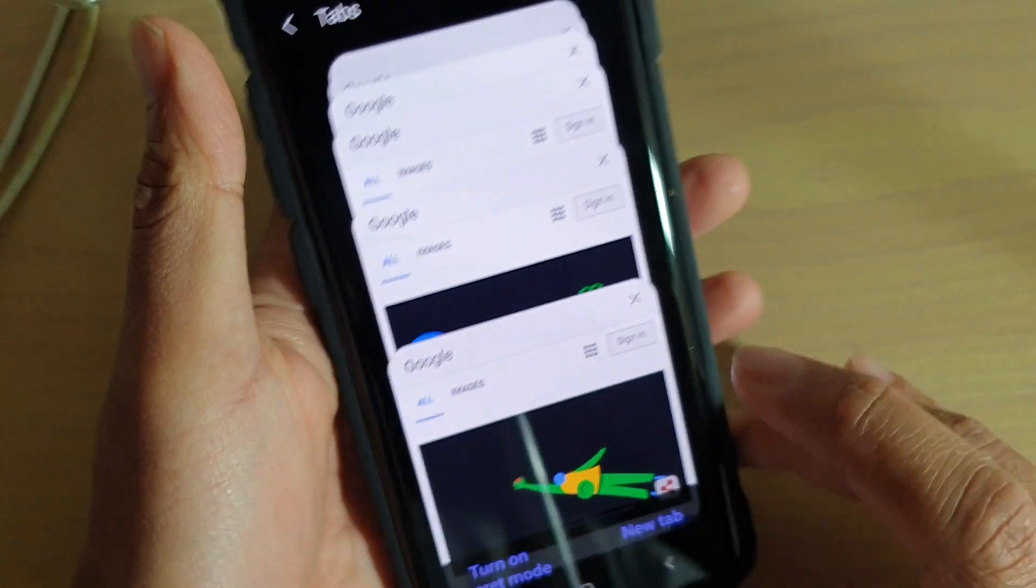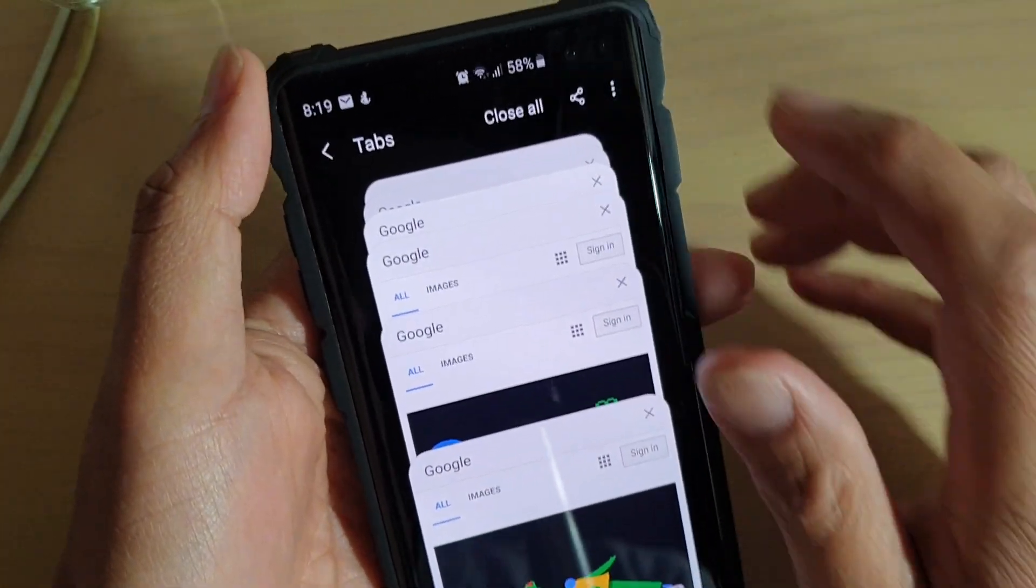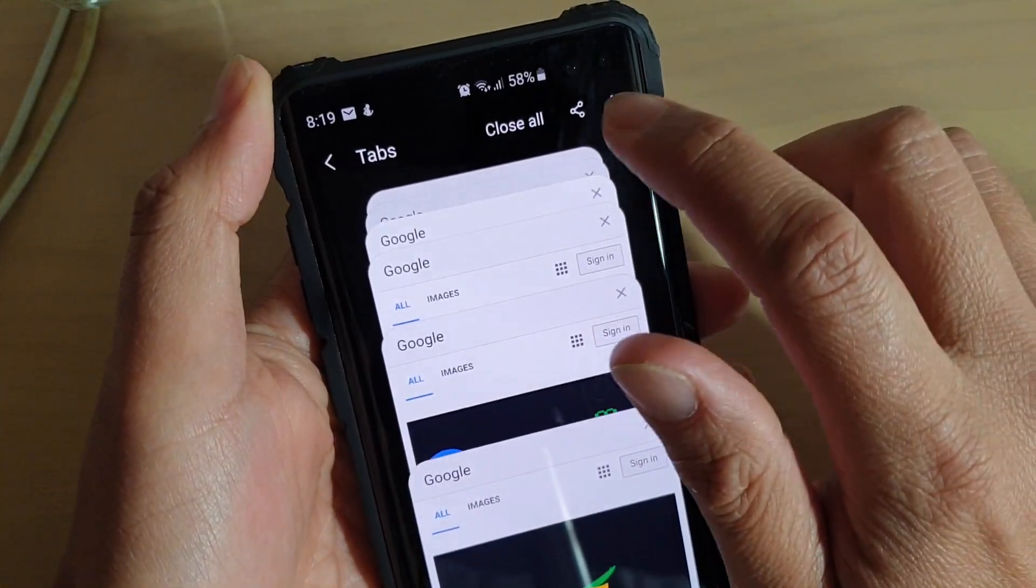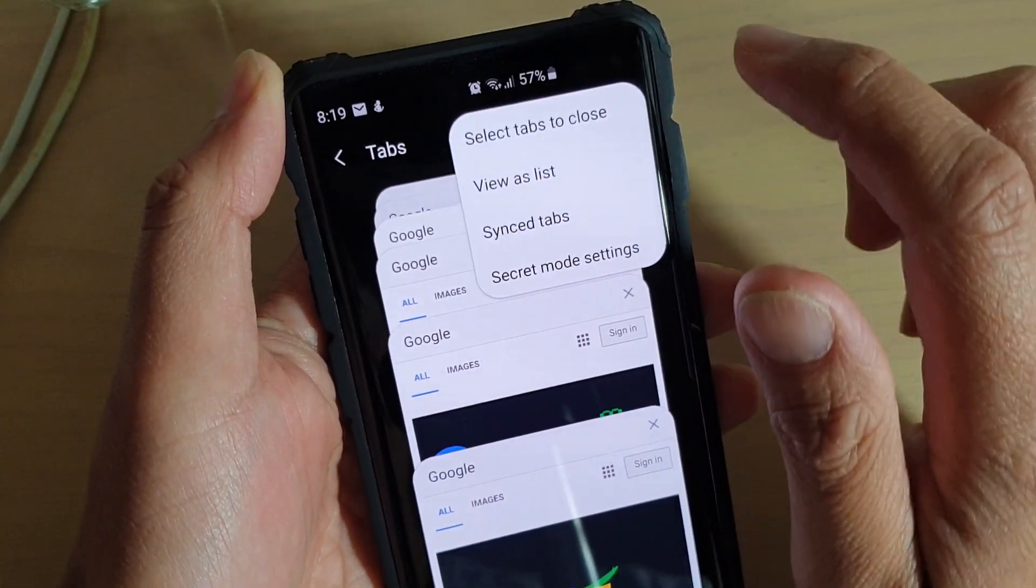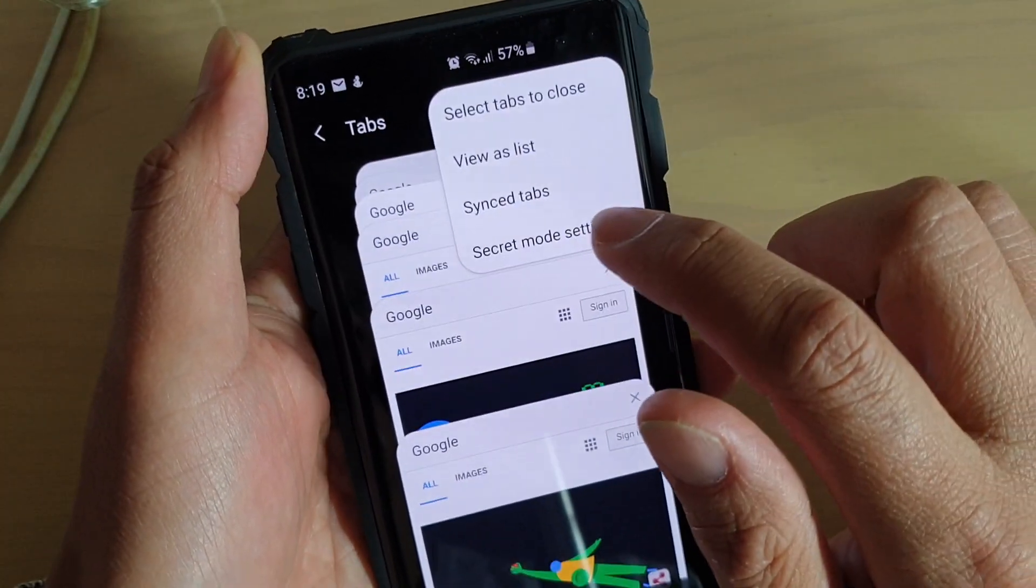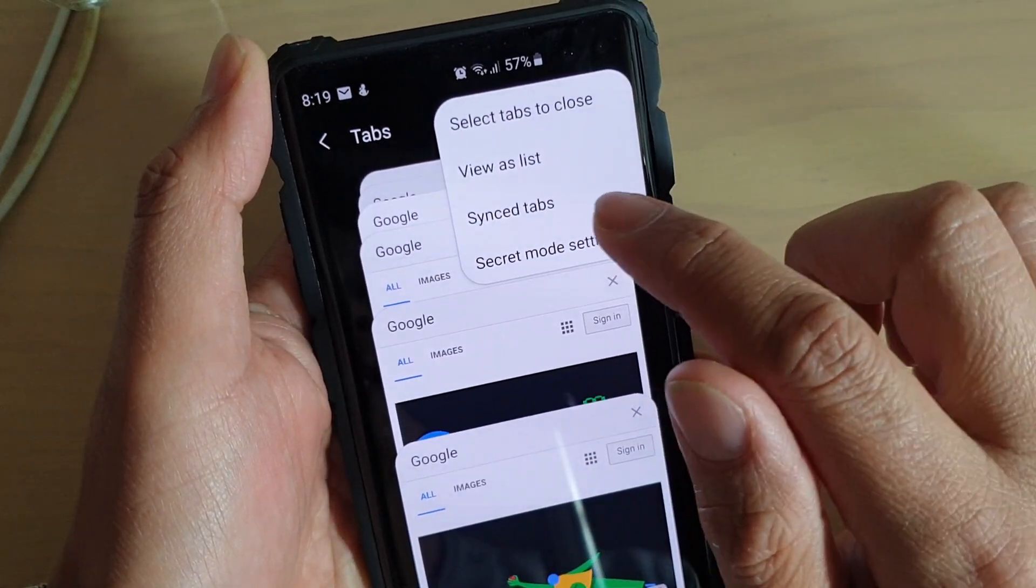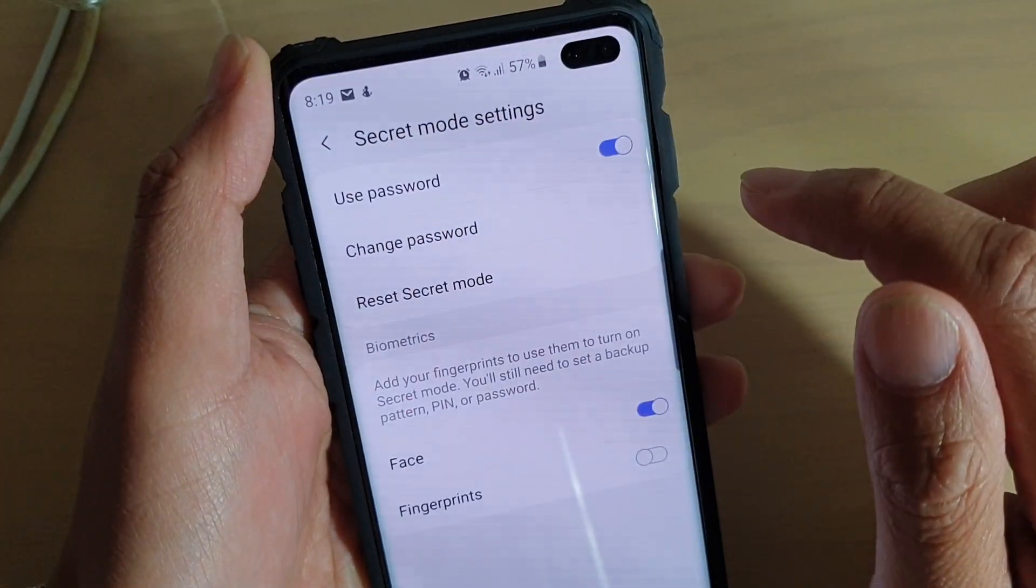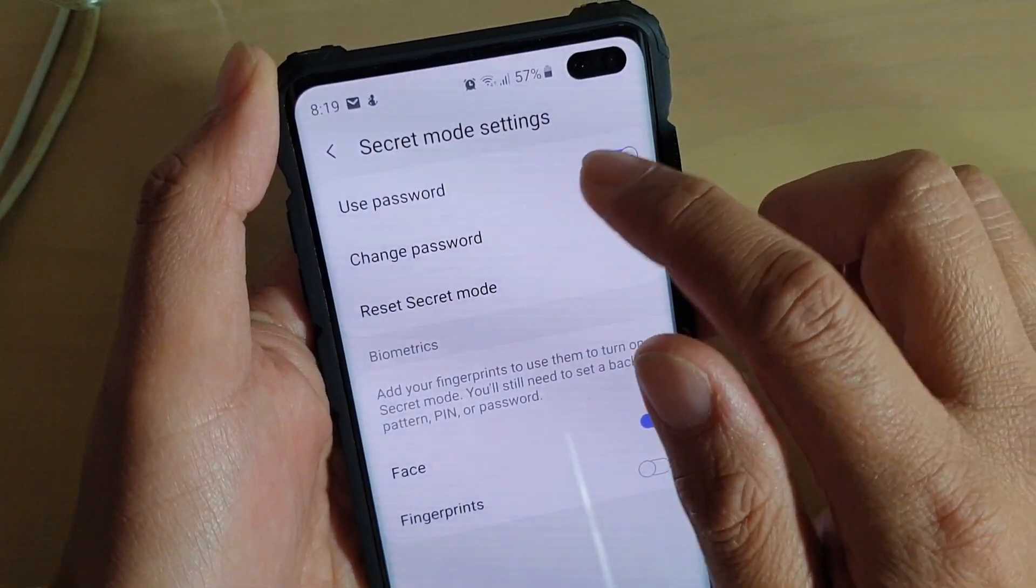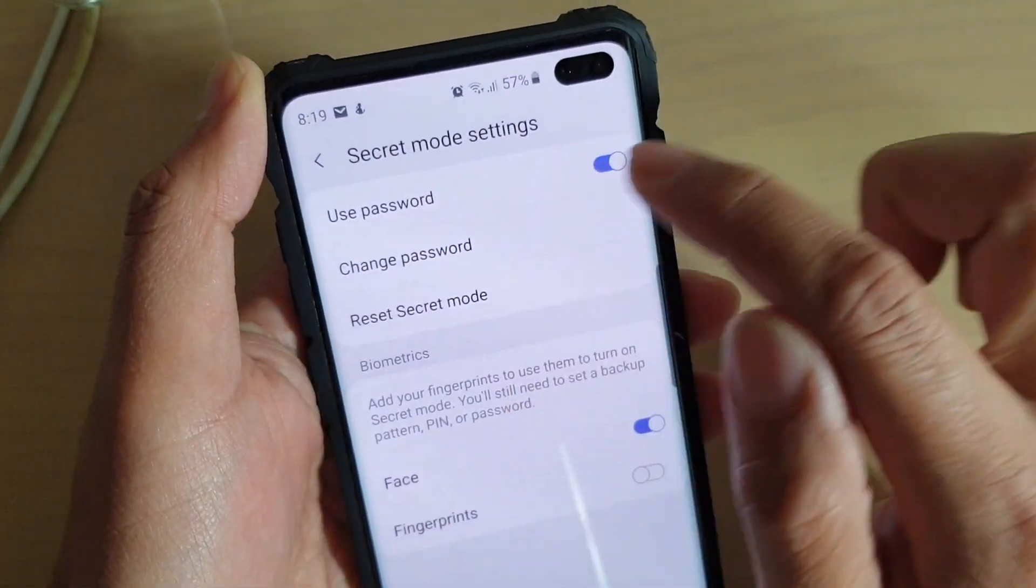Then at the top here, tap on the menu key, and then tap on secret mode settings. Then here you can tap on use password switch.